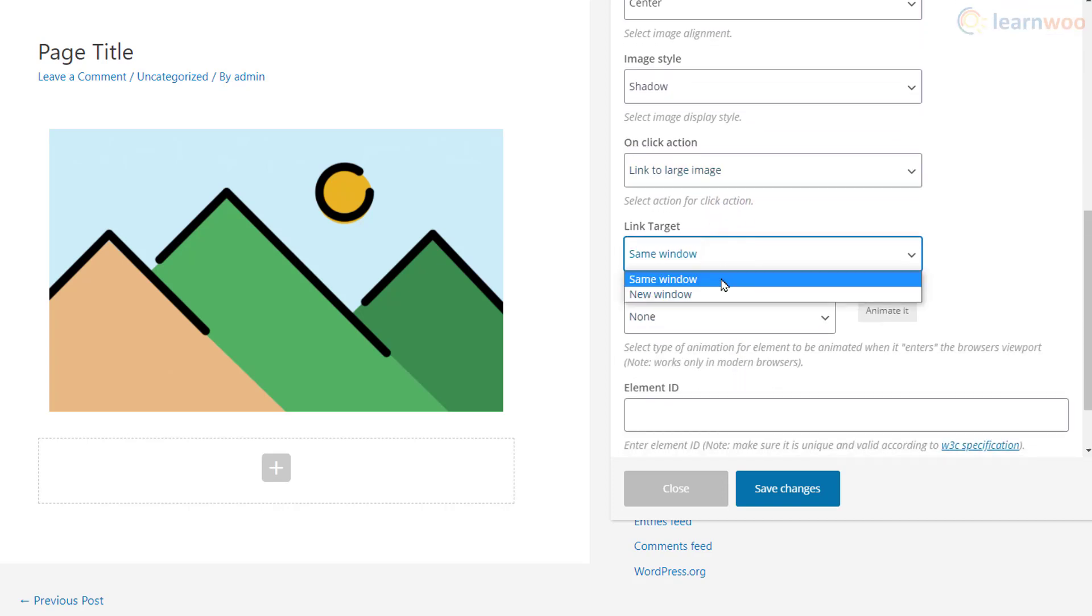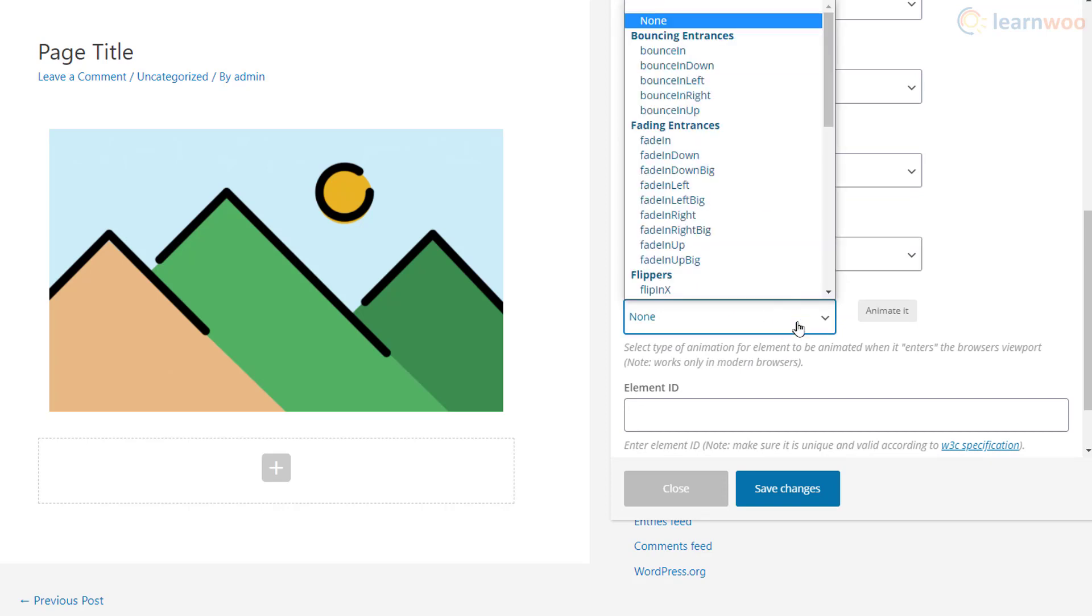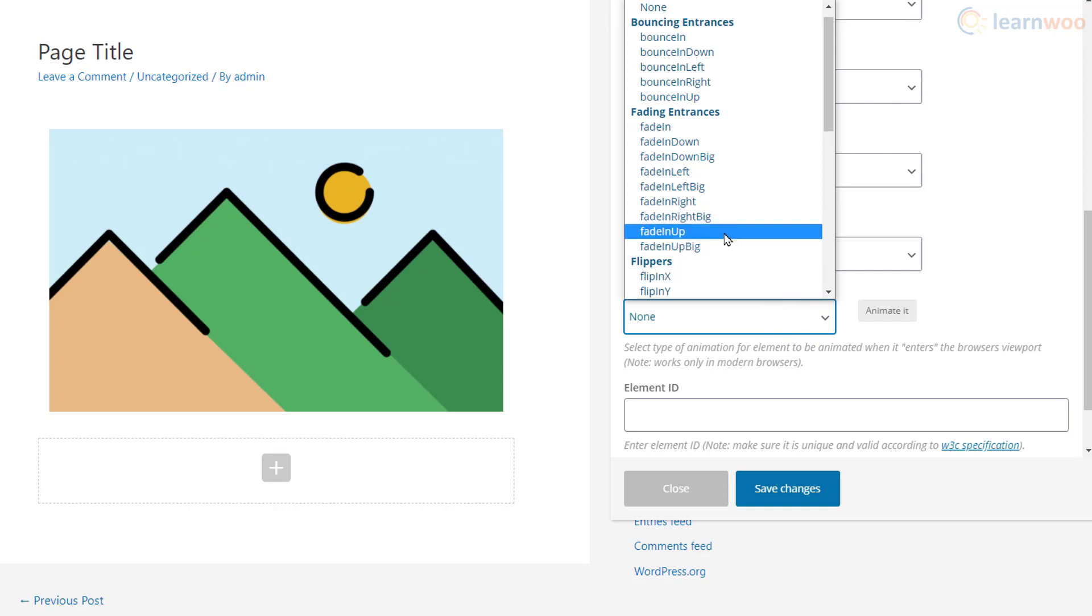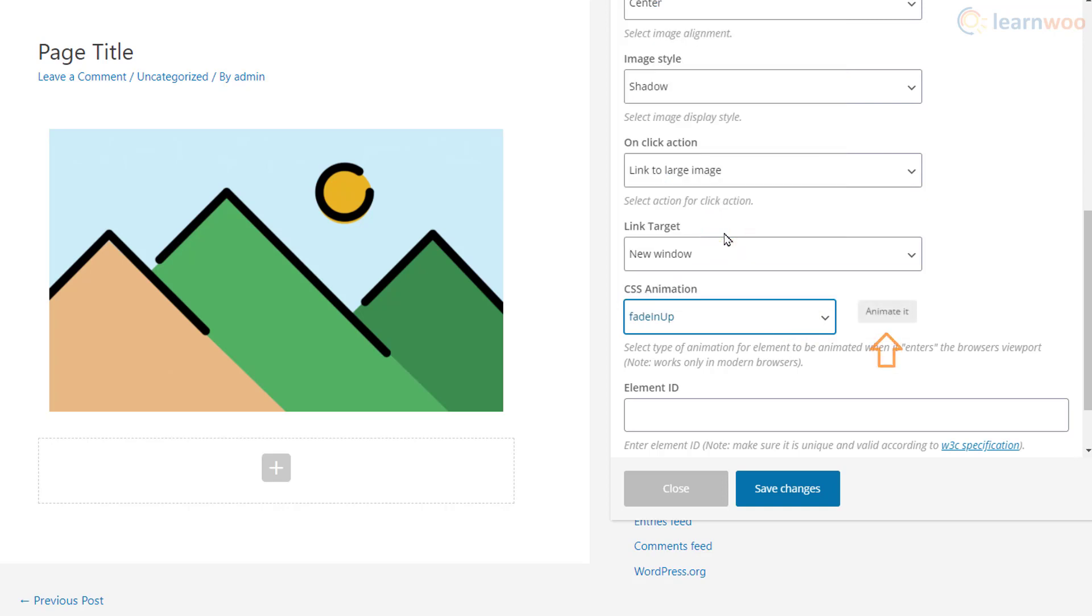We can use the CSS animation option to add some motion to the image. We can select the animation from the dropdown and view the animation here, then click Save Changes to view the final effect on the image.